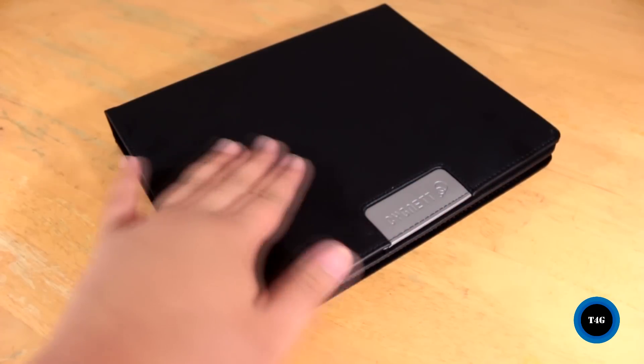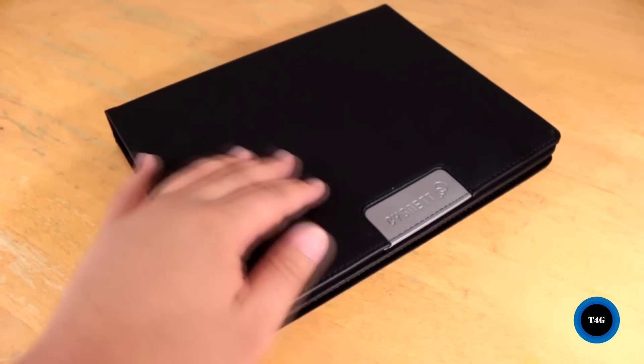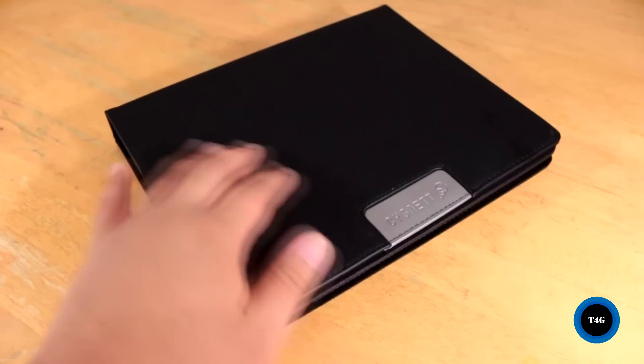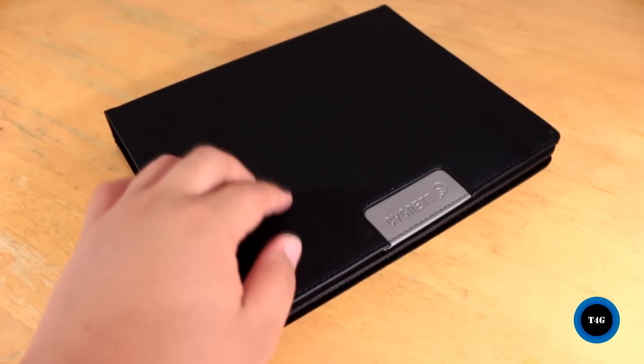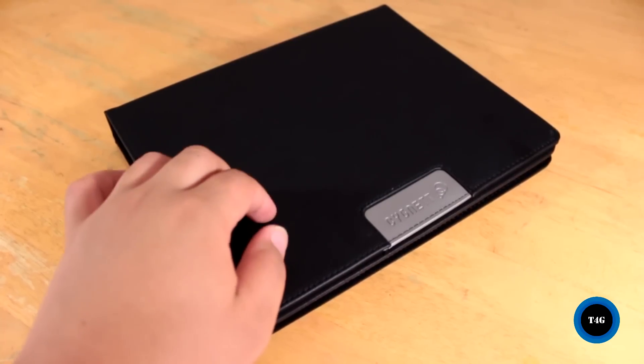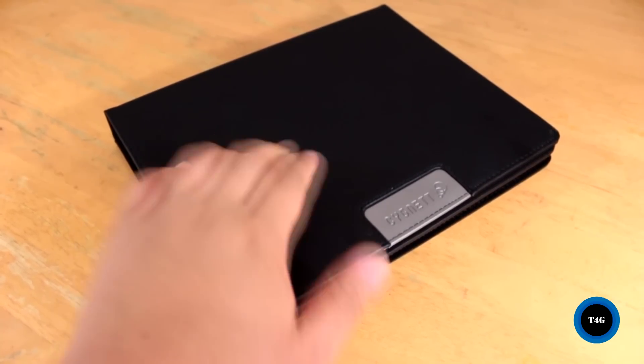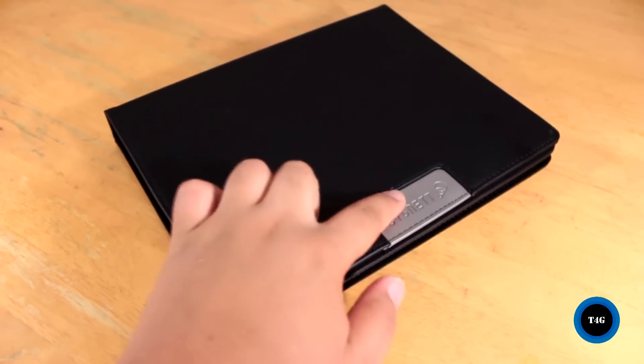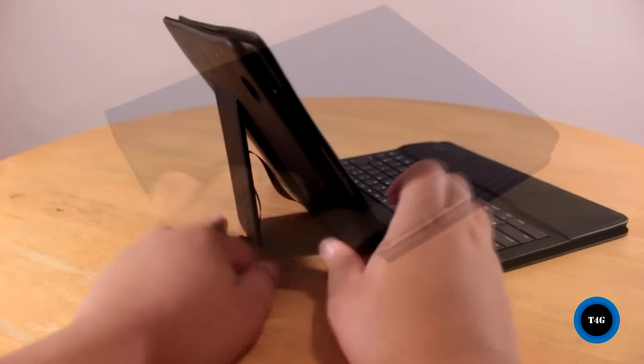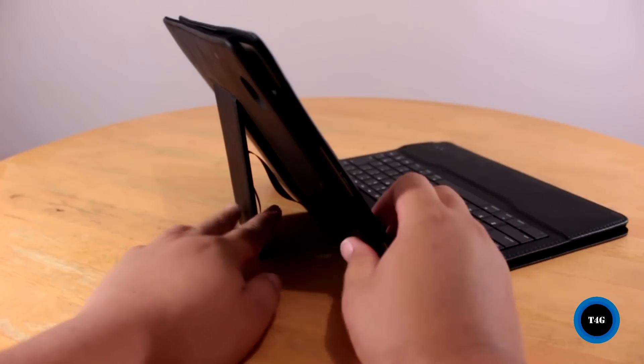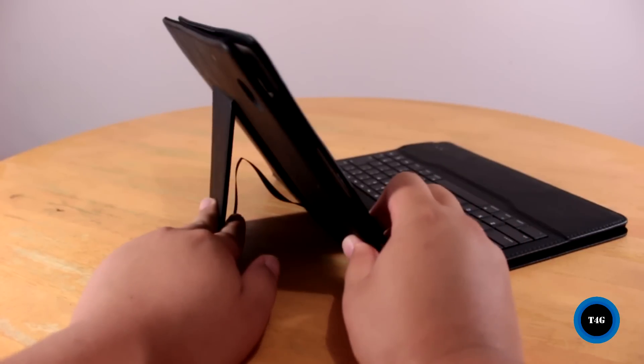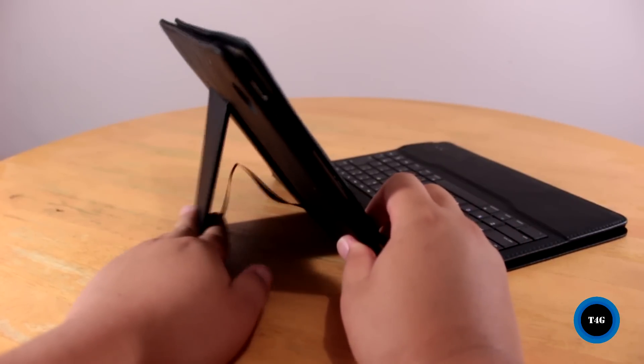The folio has a slim design and it's made out of high quality leather. At the front you can see the embedded Signet branding, which also has a leather finish. On the back is the stand, which you can adjust depending on your choice of angle.